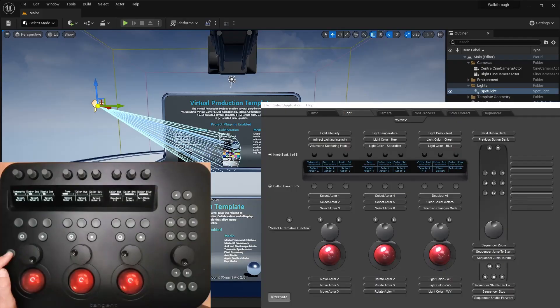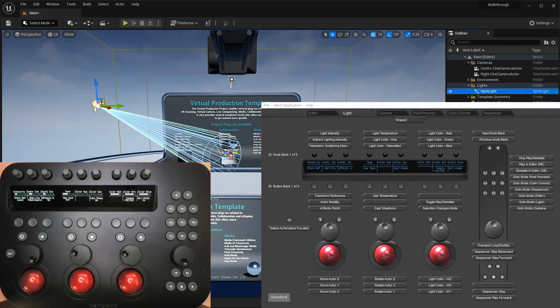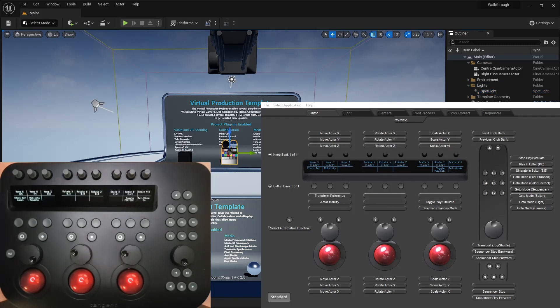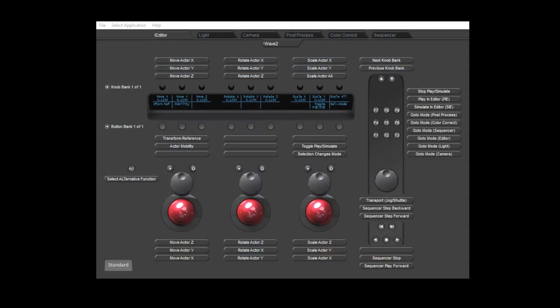We'll now take a look at manipulating object properties from the panel, starting with transforms. If I select this color calibrator, then the panel will switch to editor mode as it's not one of the object types that the panel recognizes. Editor mode concentrates on controls for object transformation, both on the trackables and the knobs.